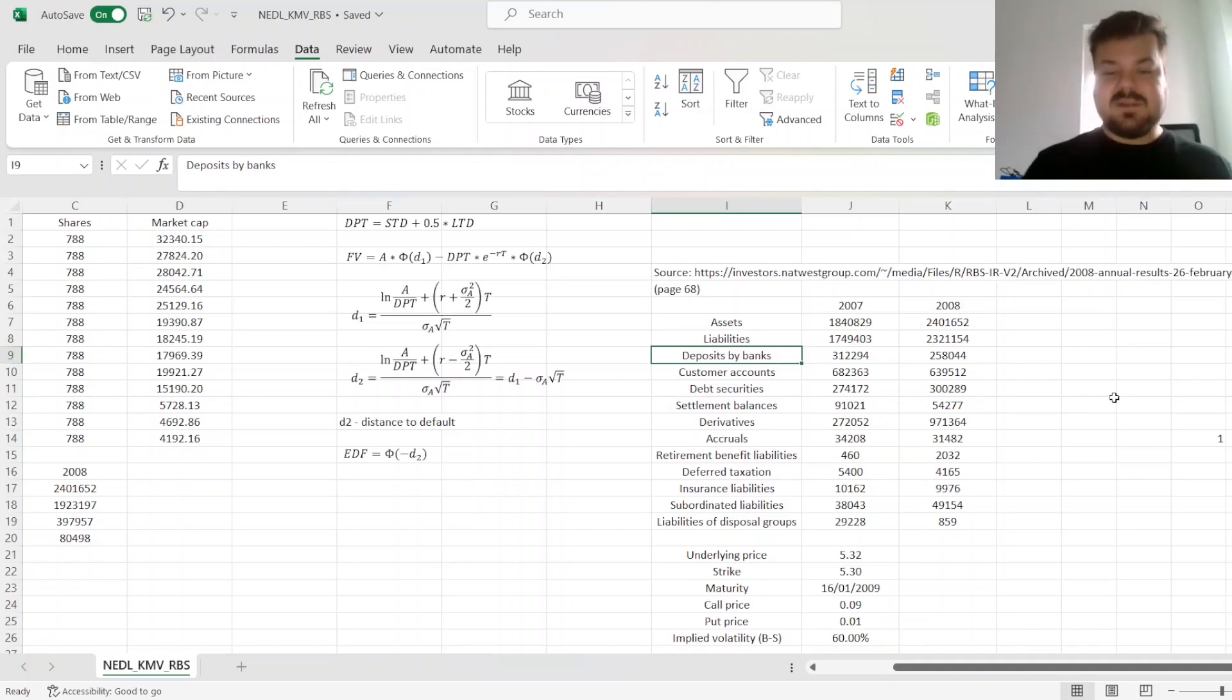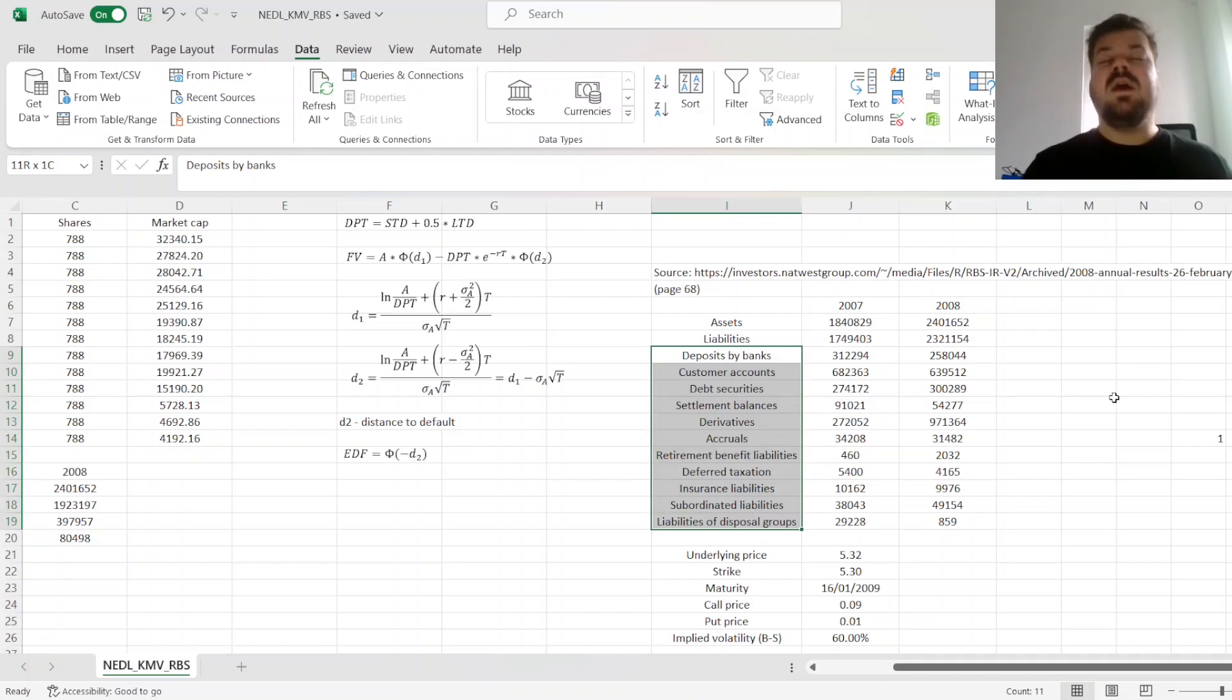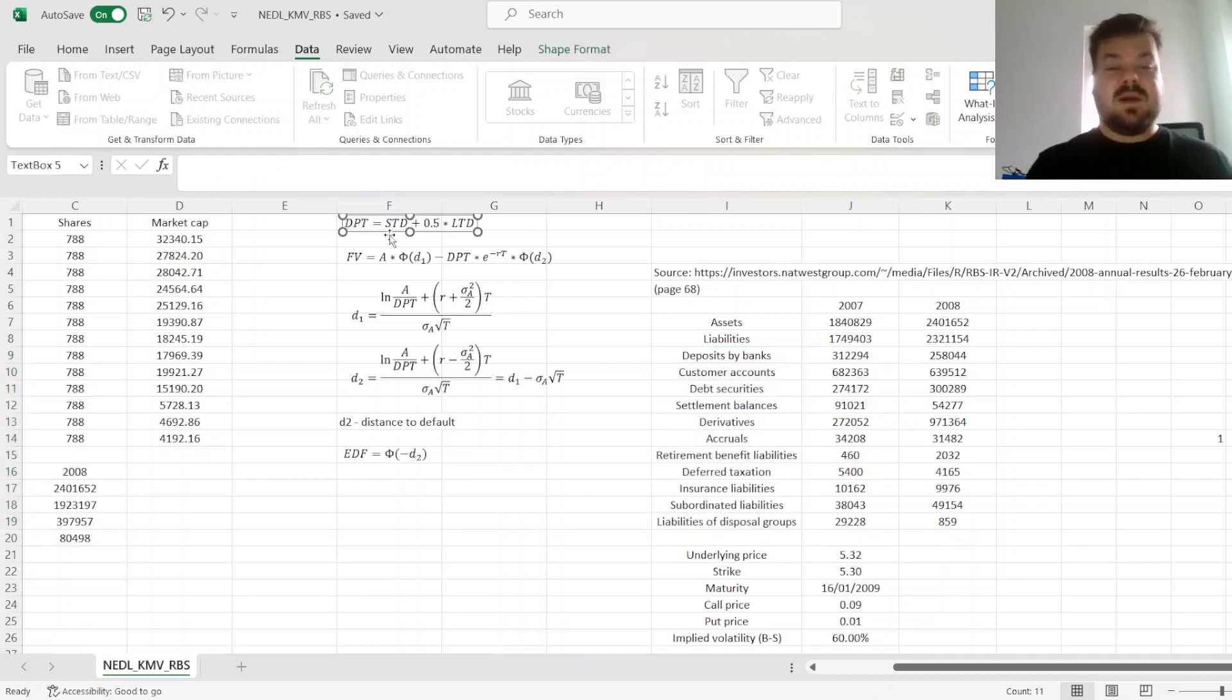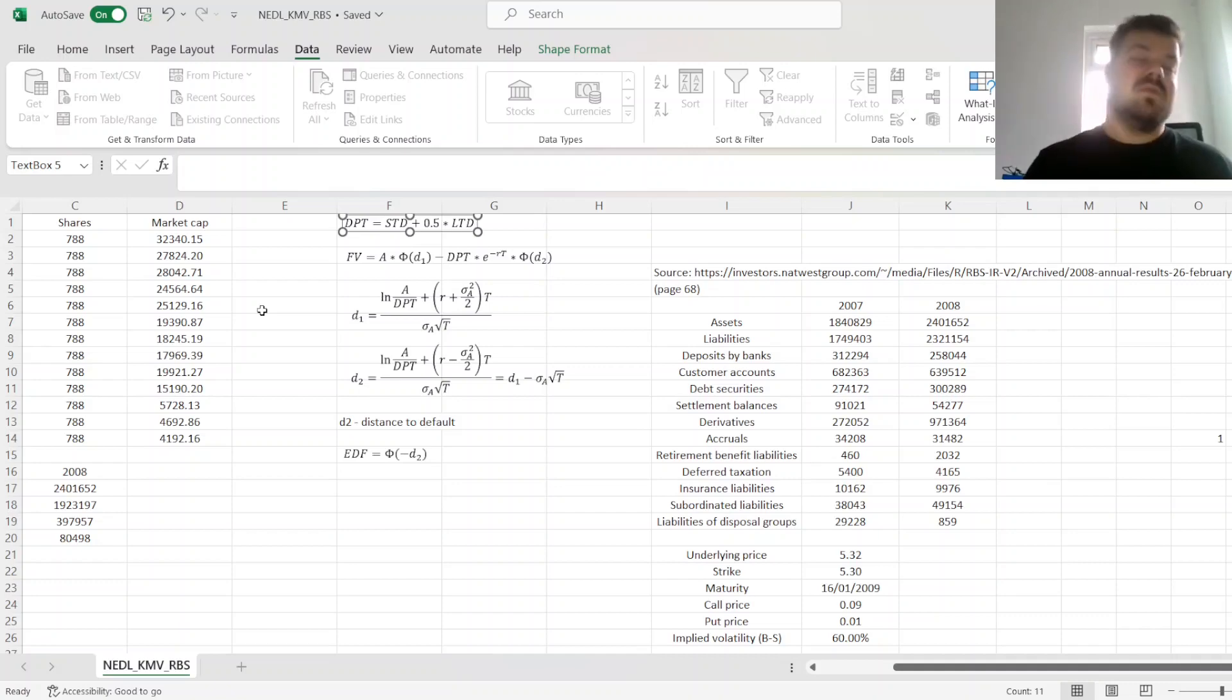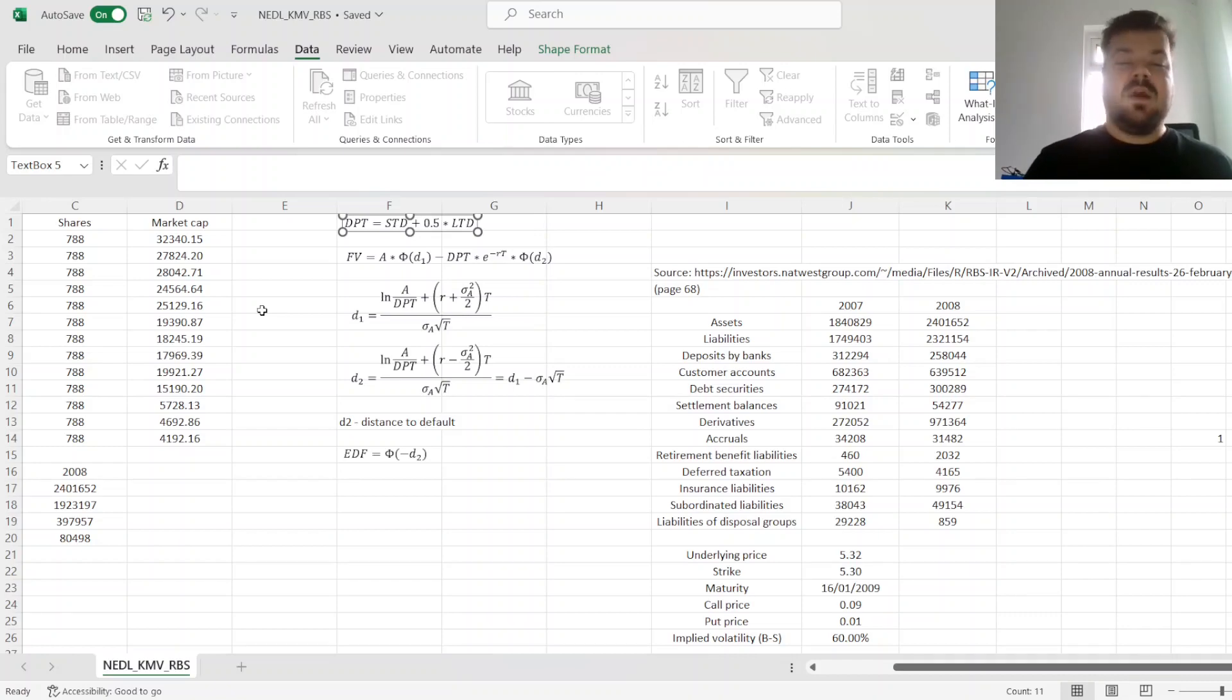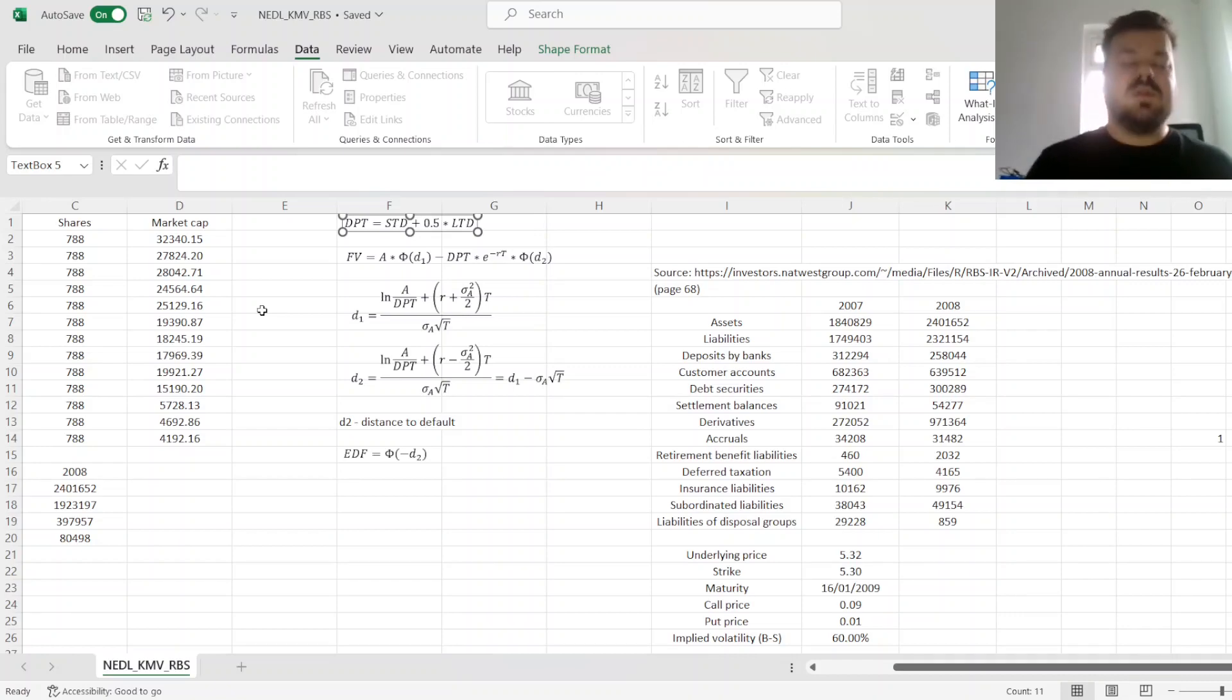Well, we need to make some assumptions about which of those liability groups go into current liabilities and non-current liabilities, to be able to apply the default point formula, DPT calculation, which is short-term debt, current liabilities, plus half times the non-current liabilities, or long-term debt.